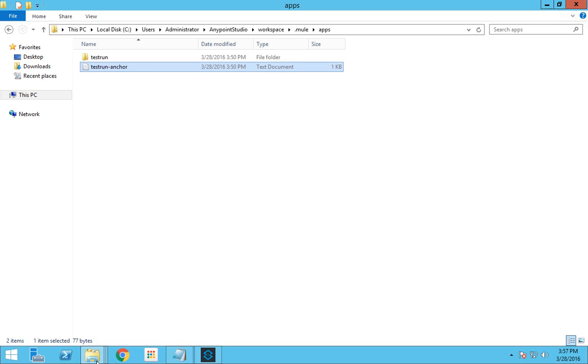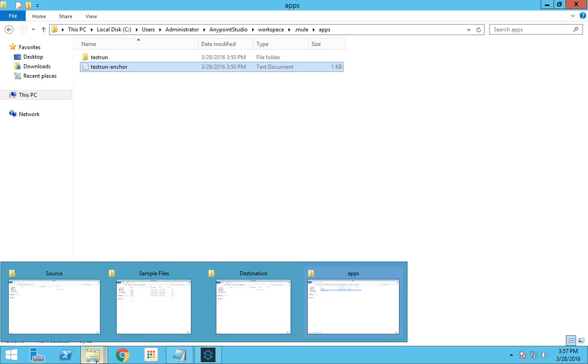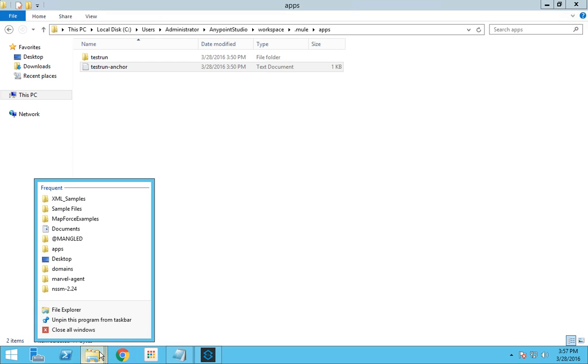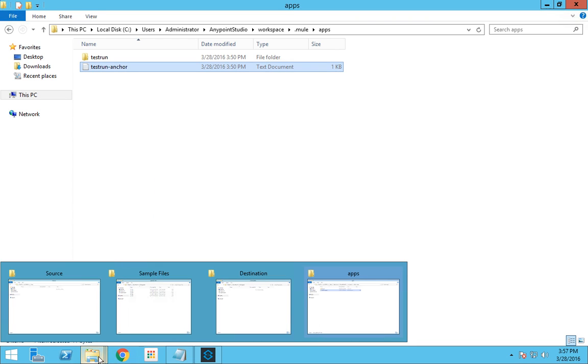Still this flow is running. If you remember in my previous video we transferred files from a folder called source to a folder called destination. The flow is still running.